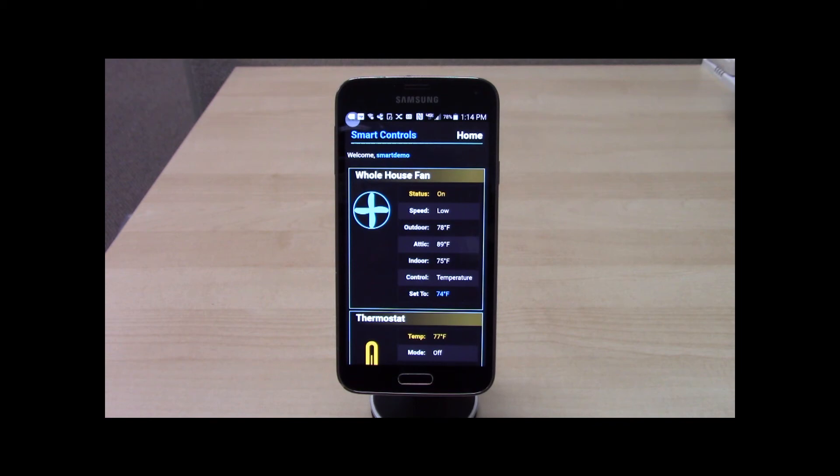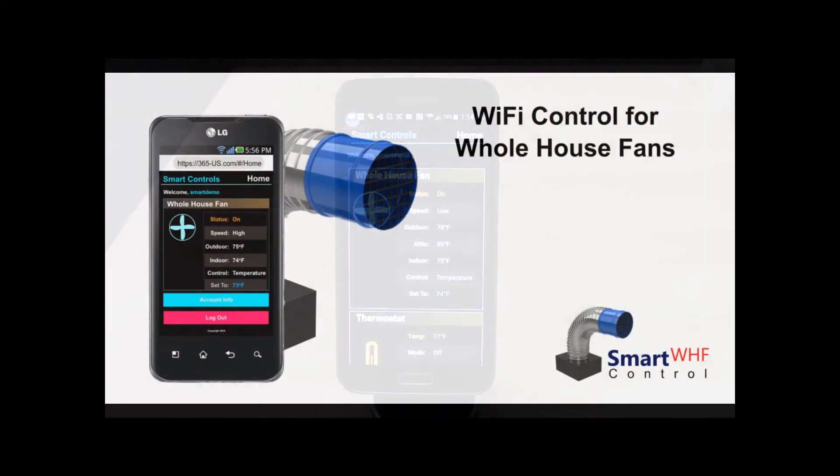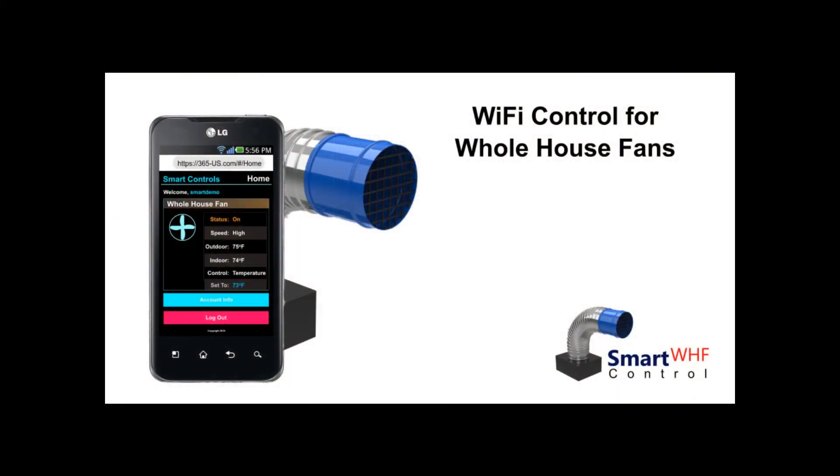The Smart Whole House Fan WiFi app offers powerful features yet is easy to use. For more information, contact us.